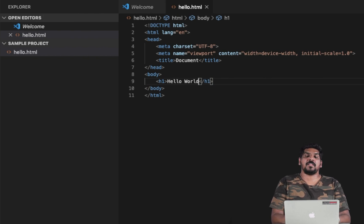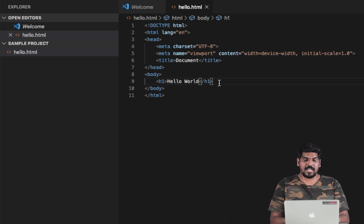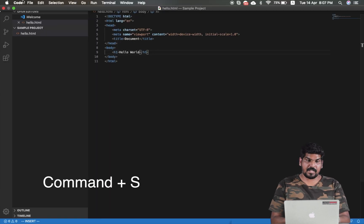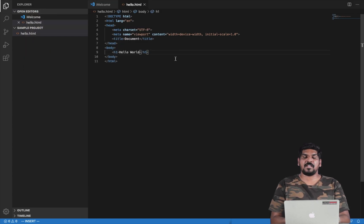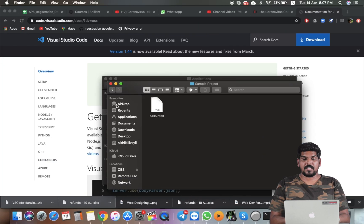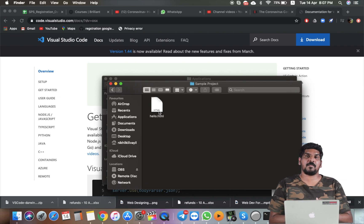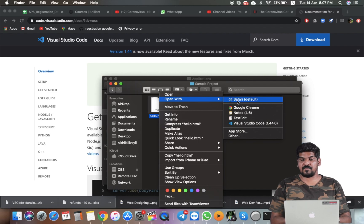Now we have to say Hello World. We can save the file. If we have any output of this file we can use it. We can open it with Safari or Google Chrome. There is an option for Google Chrome — if we use Google Chrome, we can open it.